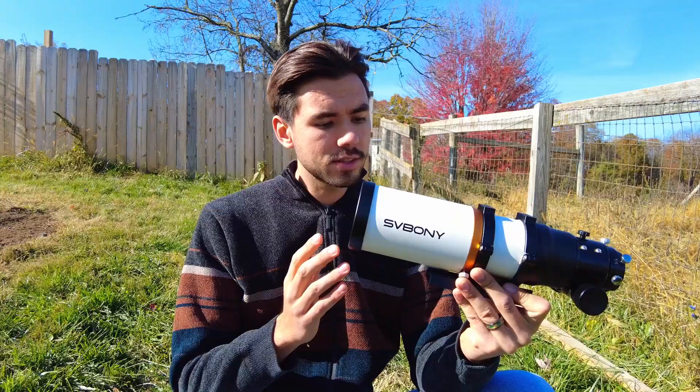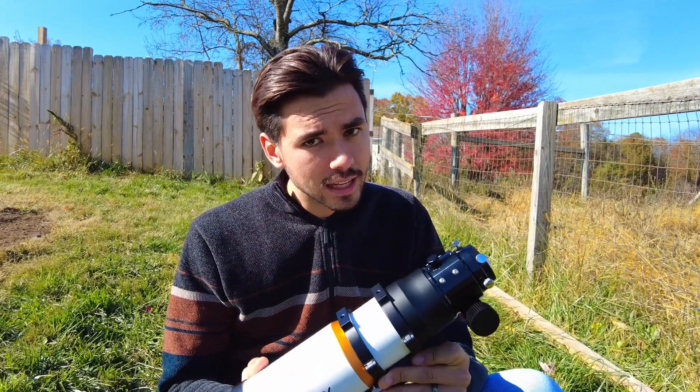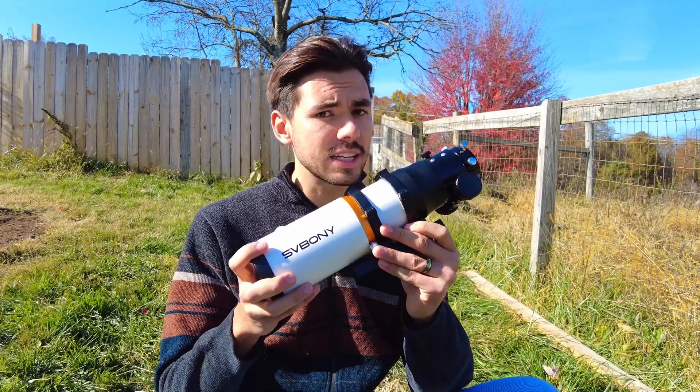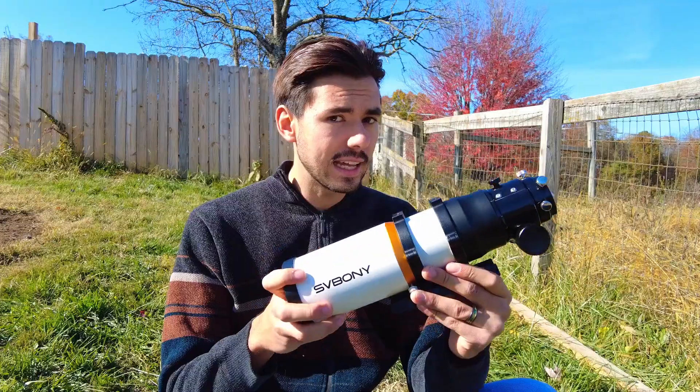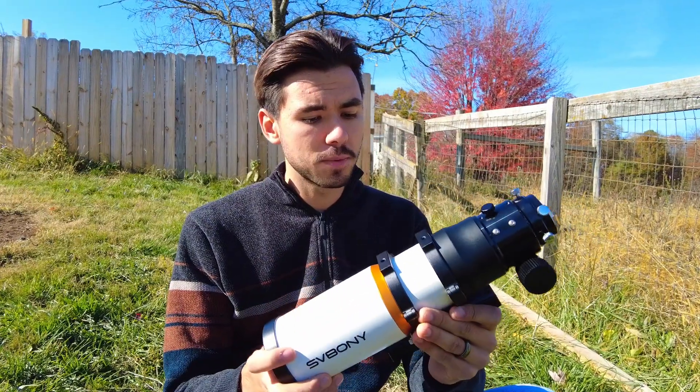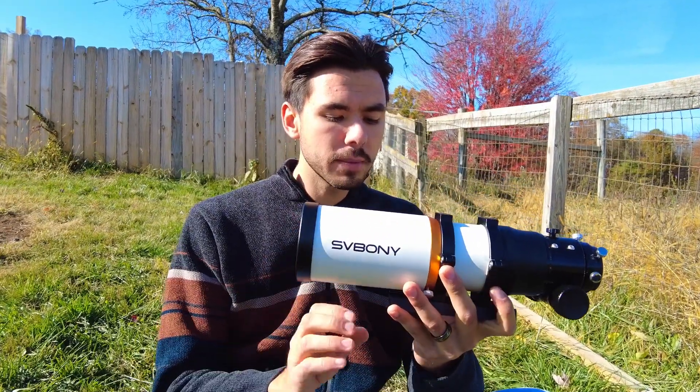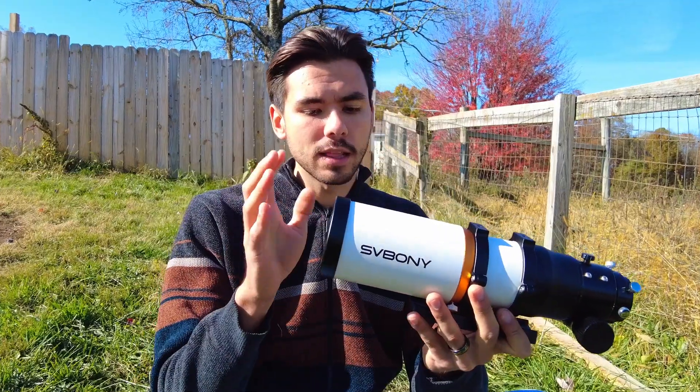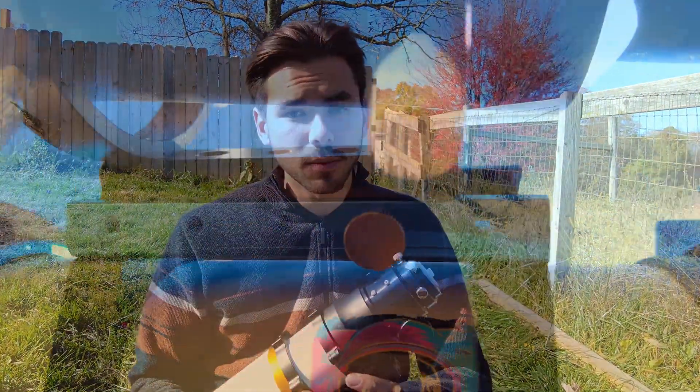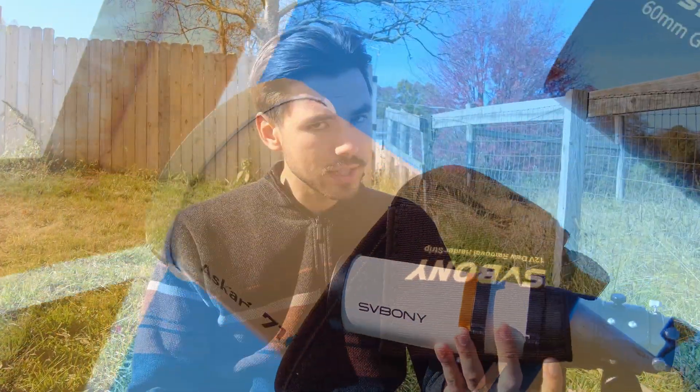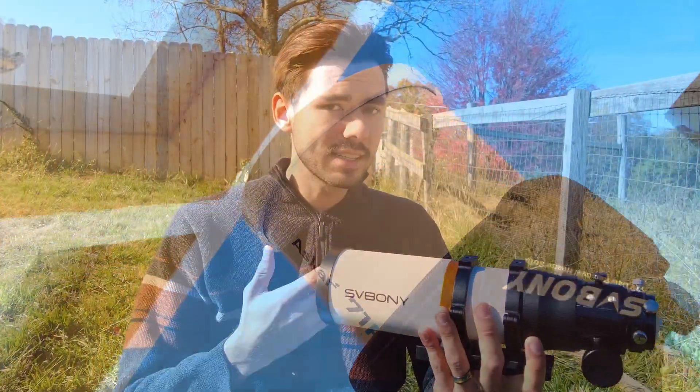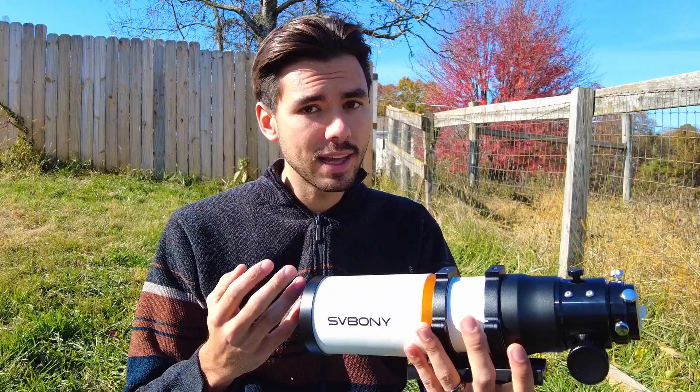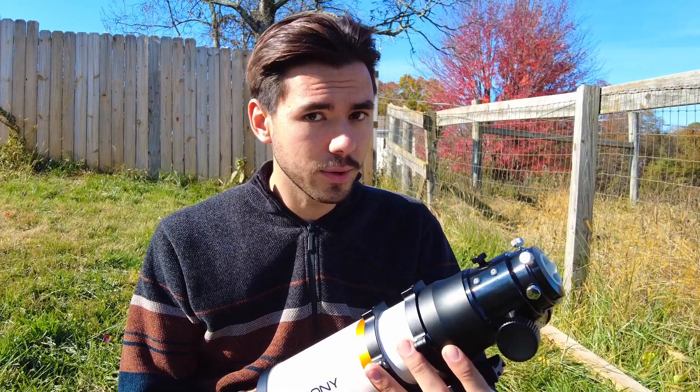Let's take a look at some things that I both really like about this telescope and things that I don't like very much. We're also going to be doing a comparison between this telescope and the well-known Askar 71F flat field refractor, which has a much higher price tag at $699 US dollars.